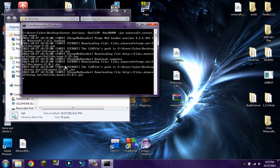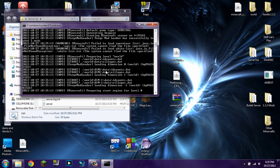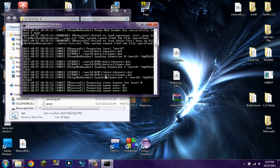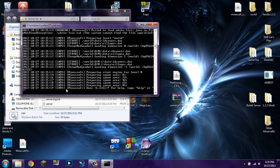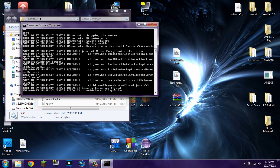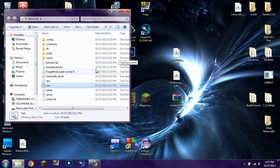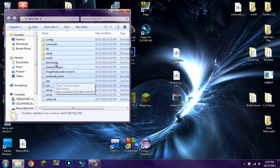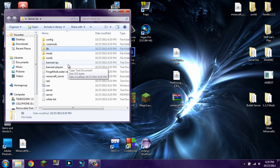Now go ahead and run the server to make sure all the folders are generated and everything is working. There's a bunch of output but trust me, it is working — it says done, and it only took 6 seconds. Type 'stop' to stop the server. Once it exits you'll see a whole bunch of new folders: config, coremods, lib, mods, world, banned-ips, players, and all that. The one we're concerned with is coremods.